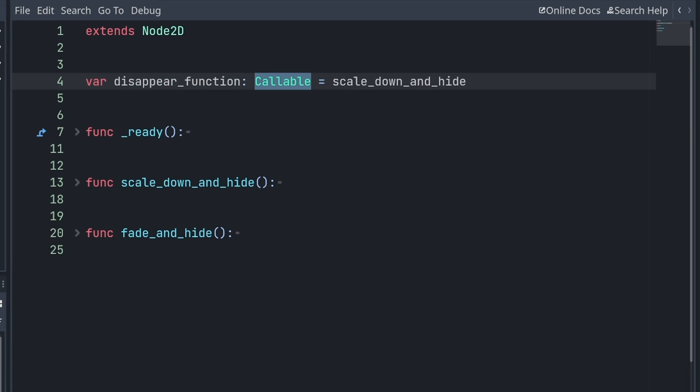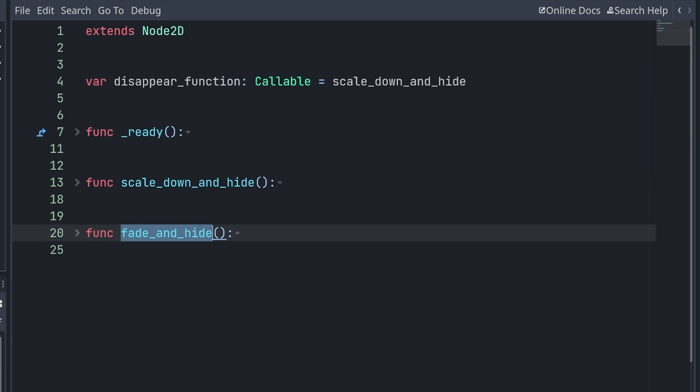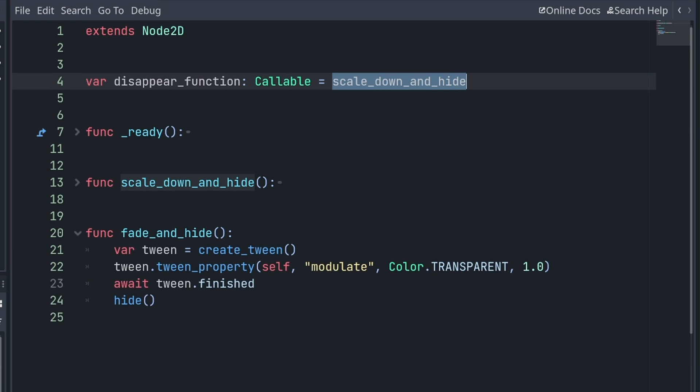I've created a variable called disappear_function. It takes a callable, that is to say, a reference to another function from my script, for example, and I have referenced scale_down_and_hide.